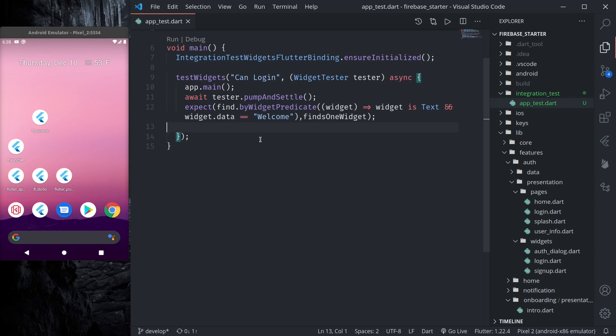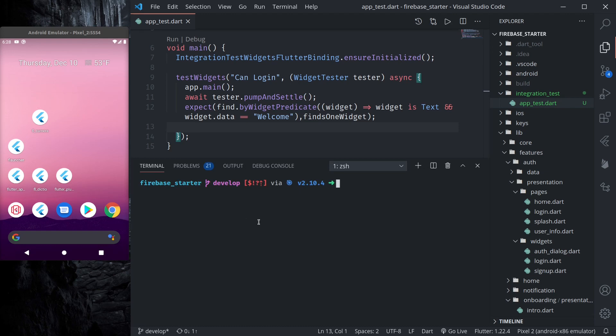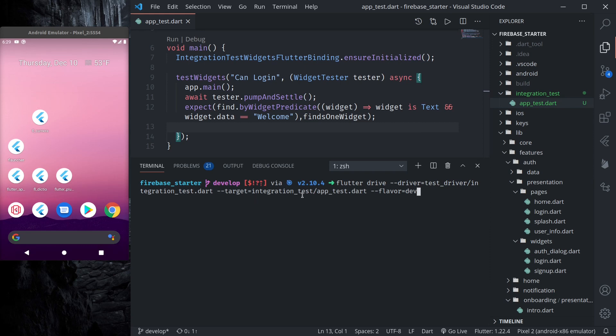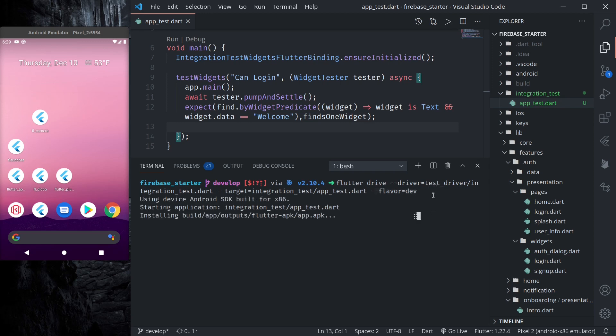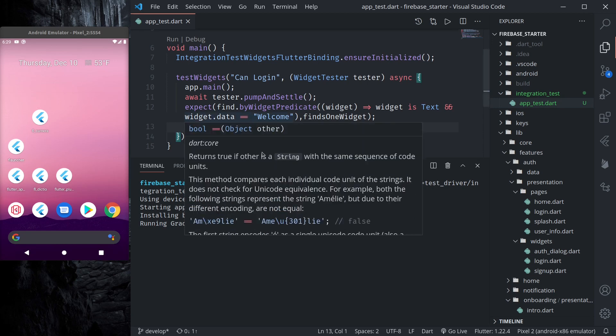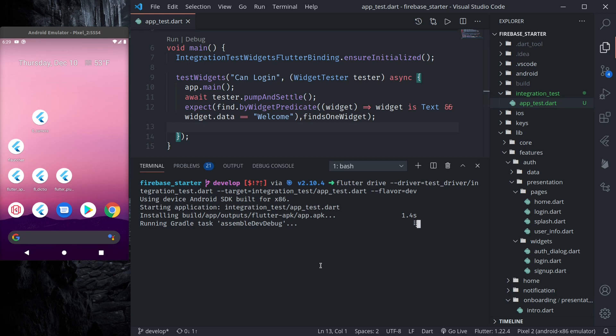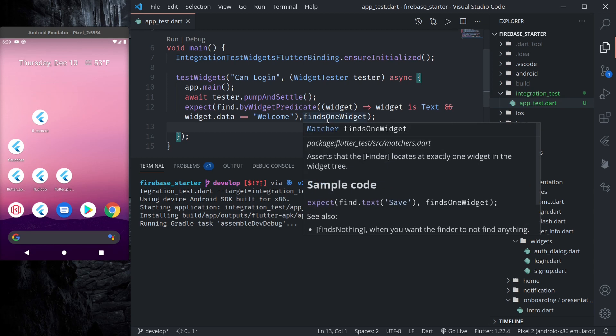Now we can run this. In order to run this from our terminal we can run flutter drive. So you can see driver test_driver/integration_test.dart and target will be integration_test/app_test.dart. And for our application as it has flavors we need to also declare the flavor that we are running, dev flavor. Now if I tap enter this should build the app.